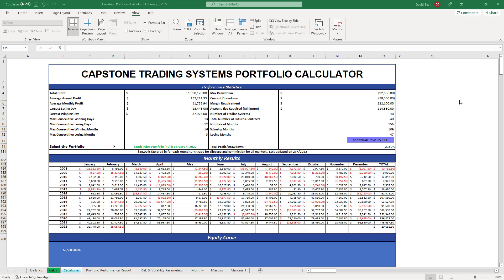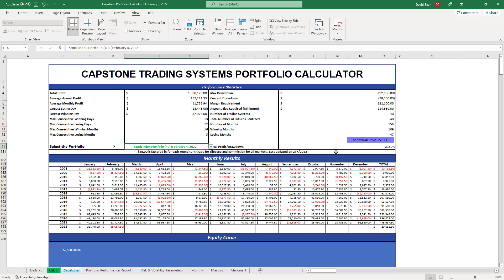Looking at a good entry signal into the micro or e-mini stock index portfolio 40. You can trade this with the e-minis or the micros. It's 40 trading systems, 20 on the e-mini S&P, 20 on the mini Nasdaq.